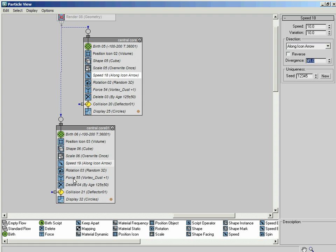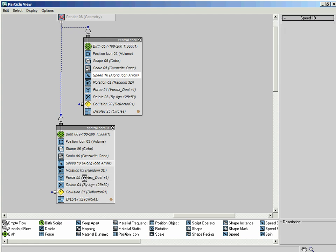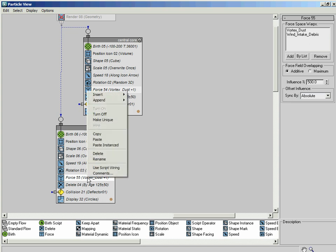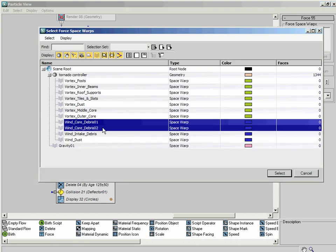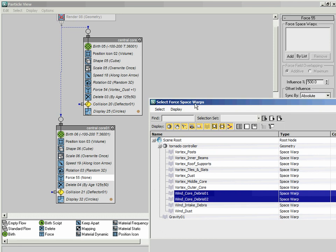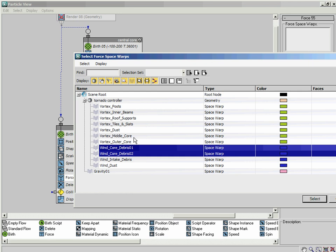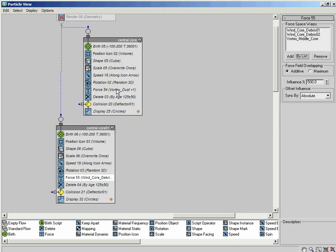At the moment these two systems are virtually identical. What I need to do is break it up more with the force operators. I need to get rid of this vortex dust here, make that unique, and remove these two force space warps. What I want to do is add in the wind core debris space warps, so it kind of breaks it up in contrast with this central core which is just simply going up, and I want to take in the vortex middle core as well. So even though this is basically the dust one which is similar to the earlier ones, this one is going to be more confined within the core, and this one is going to be slightly wider because of the vortex space warps.